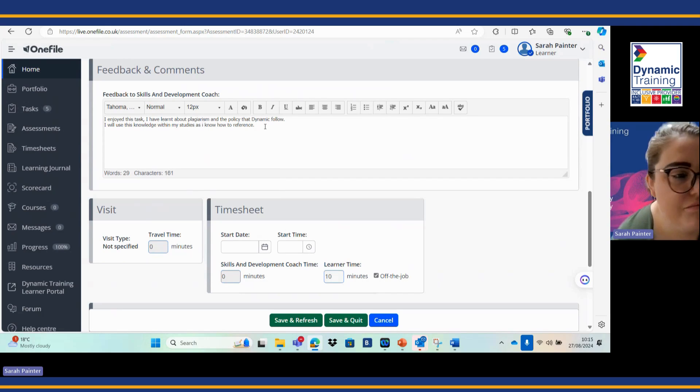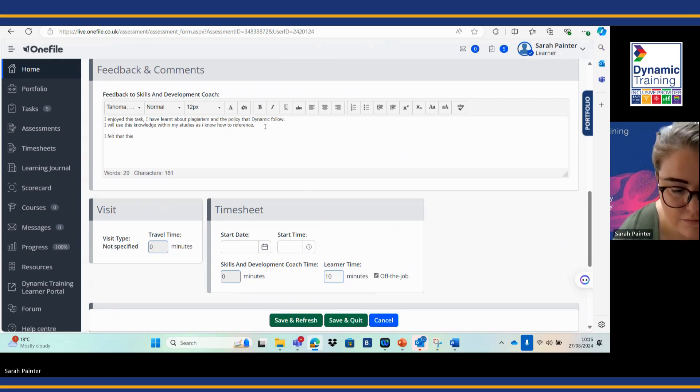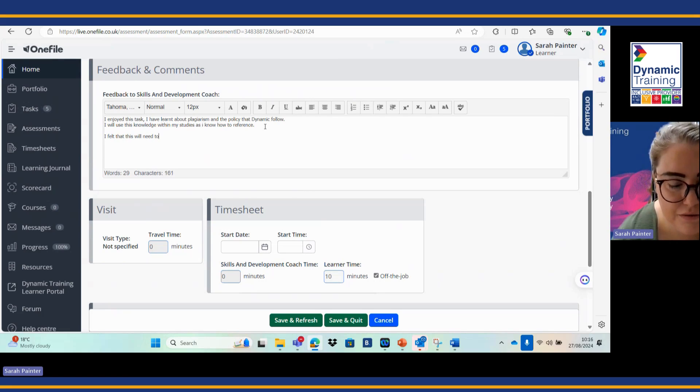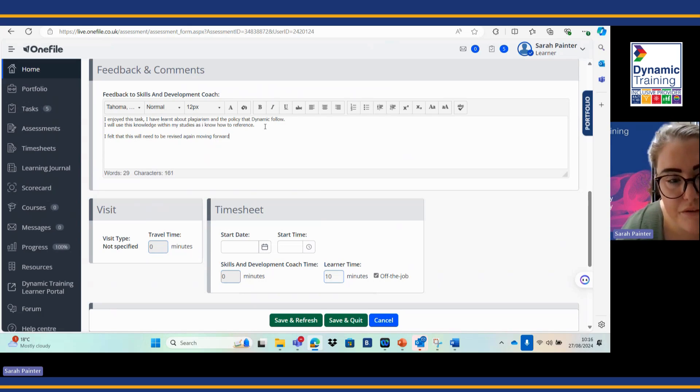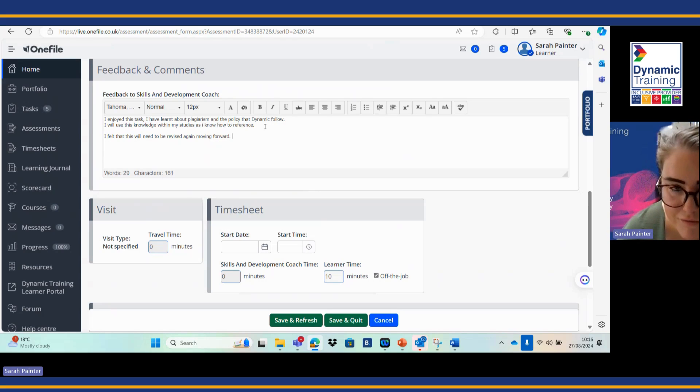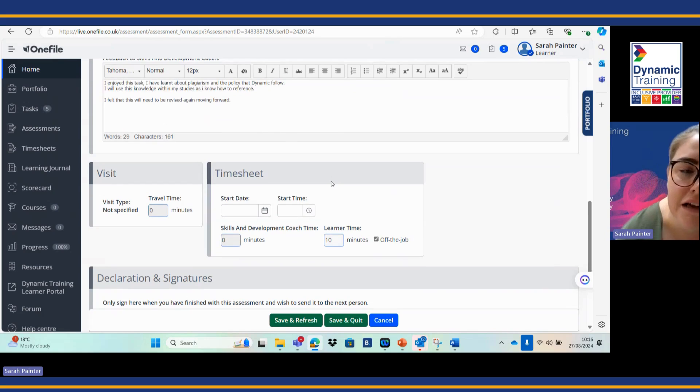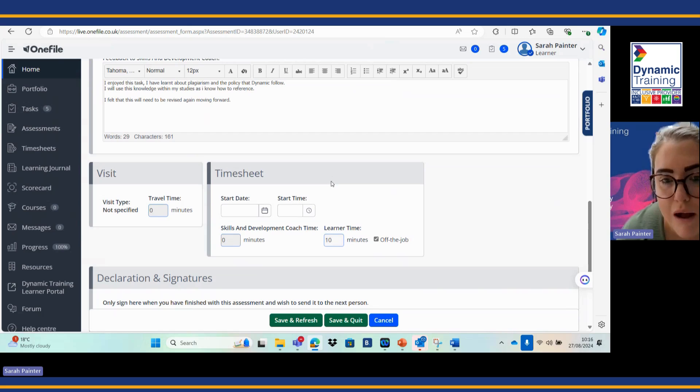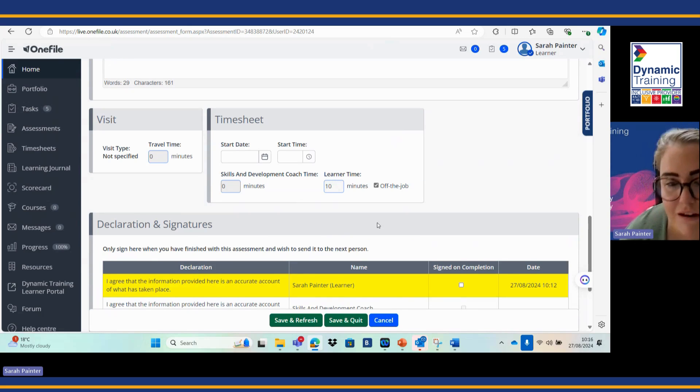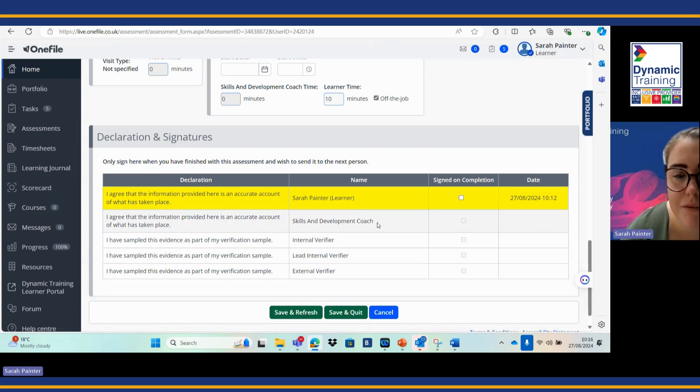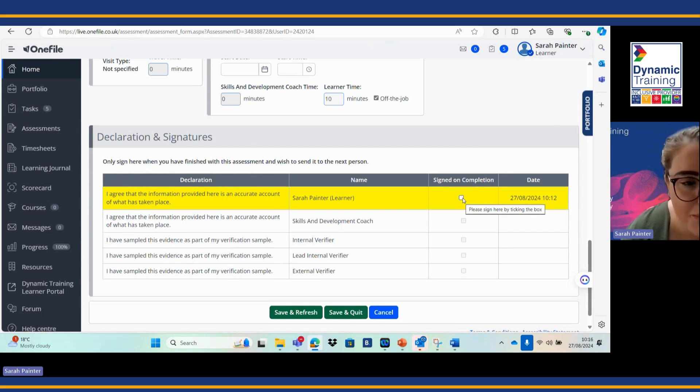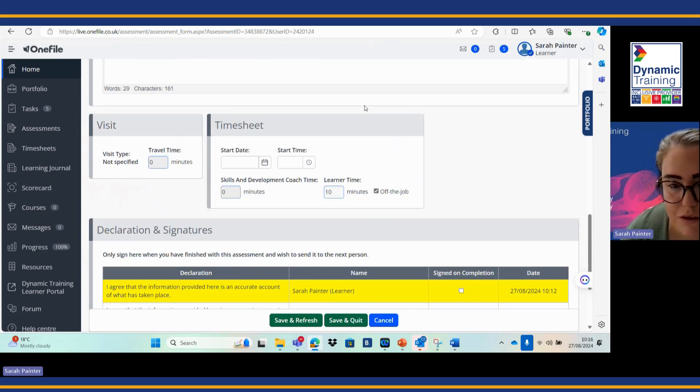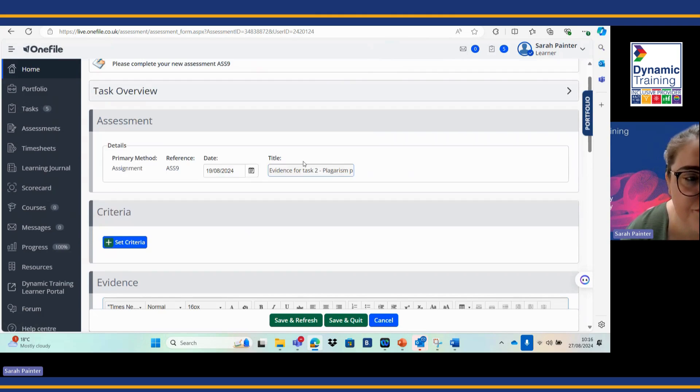Maybe you had a barrier. I felt that this will need to be revised again moving forward. Sometimes in the task you might find that there's a lot of information and you might have to refer back to it, and that's fine, but just make your skills and development coach aware of any issues that you might have had because there might be another way around completing the task that we can support you with. I'm happy with that, I've put my feedback in my box, I've got my off the job time covered, my evidence is attached.